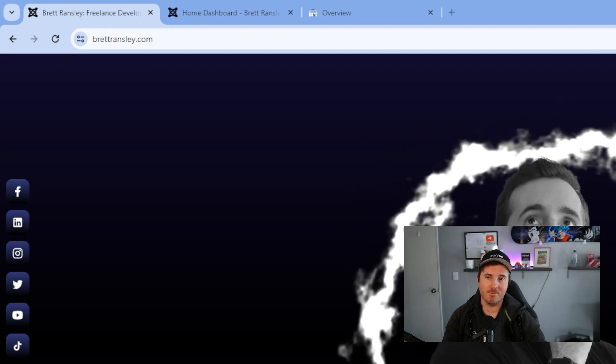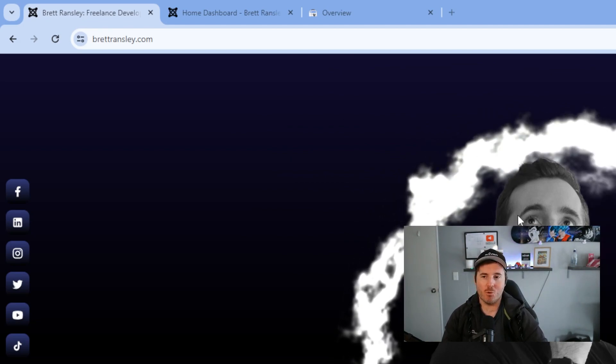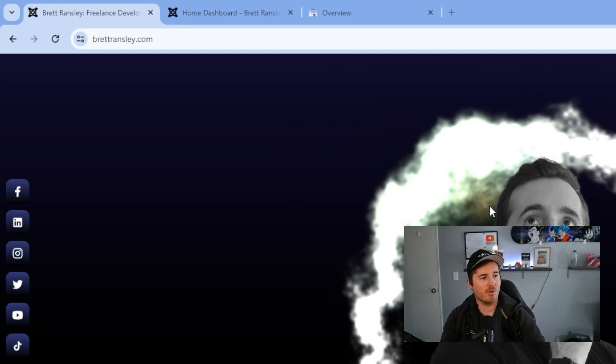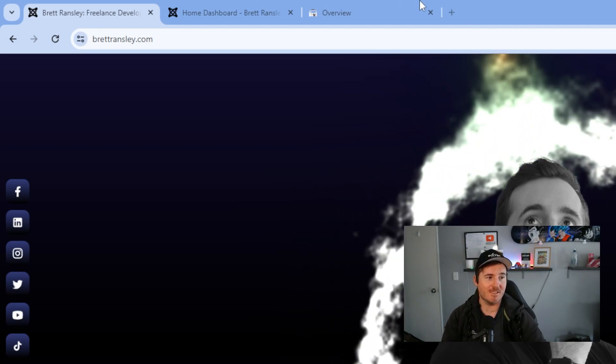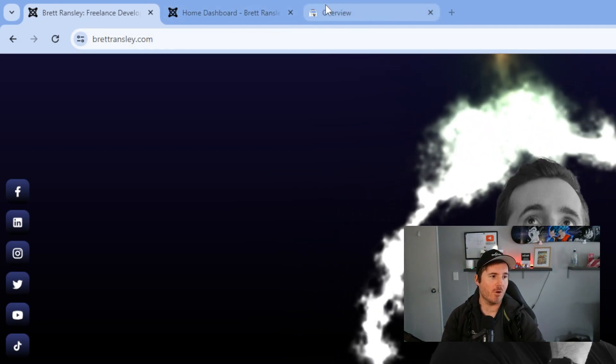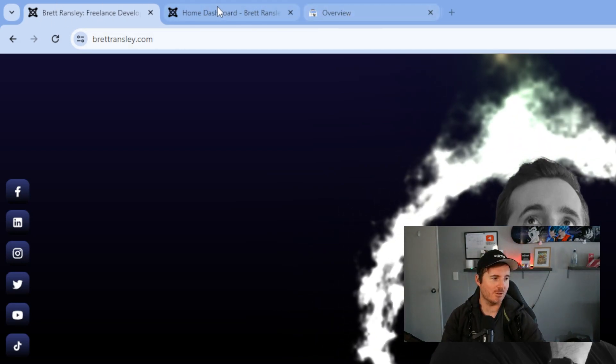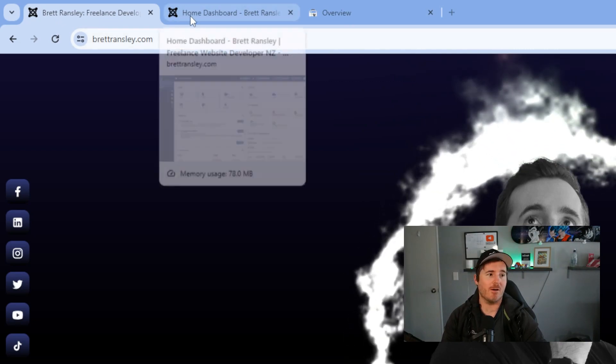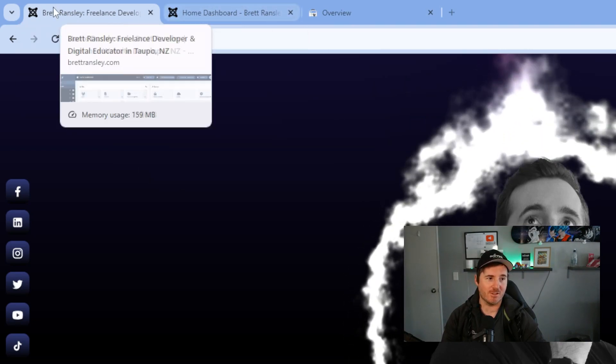You can obviously see we've got multiple tabs up here, so we've got our Search Console and we've got our main site, we've got the dashboard.